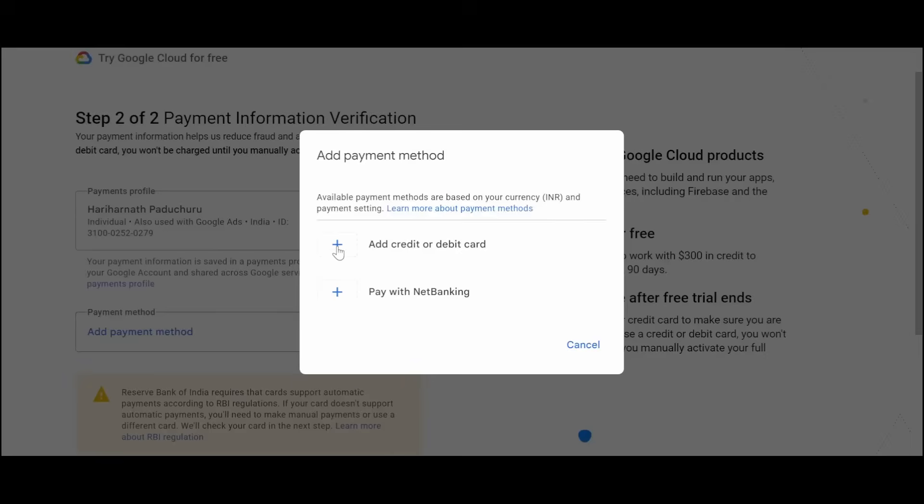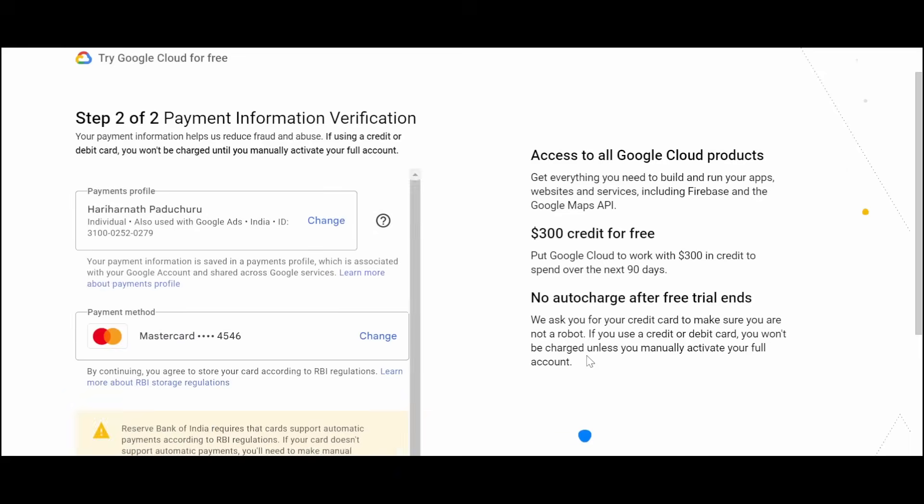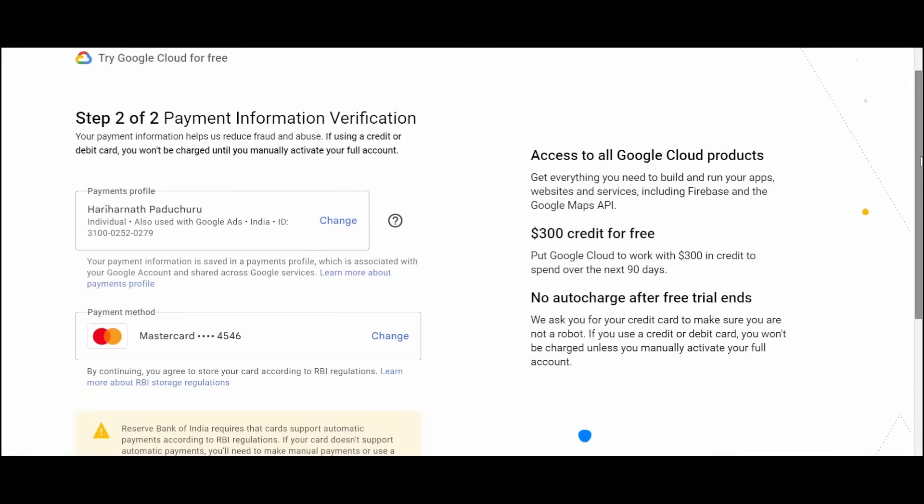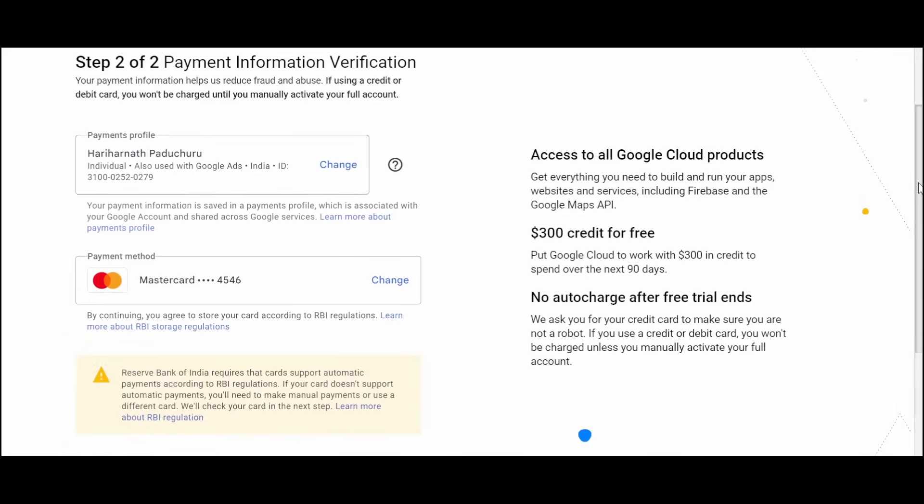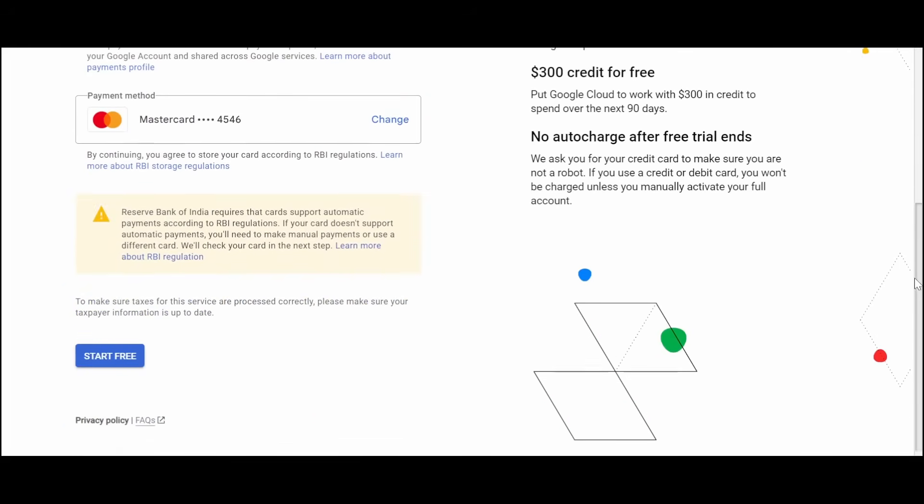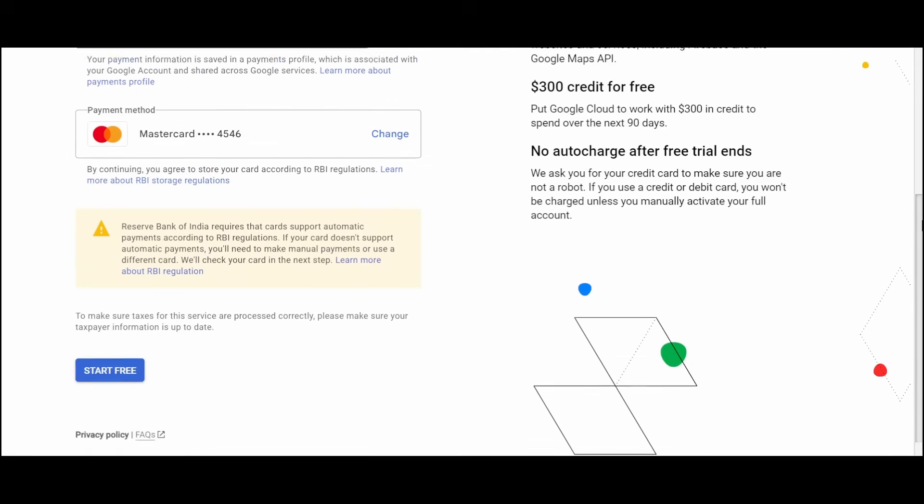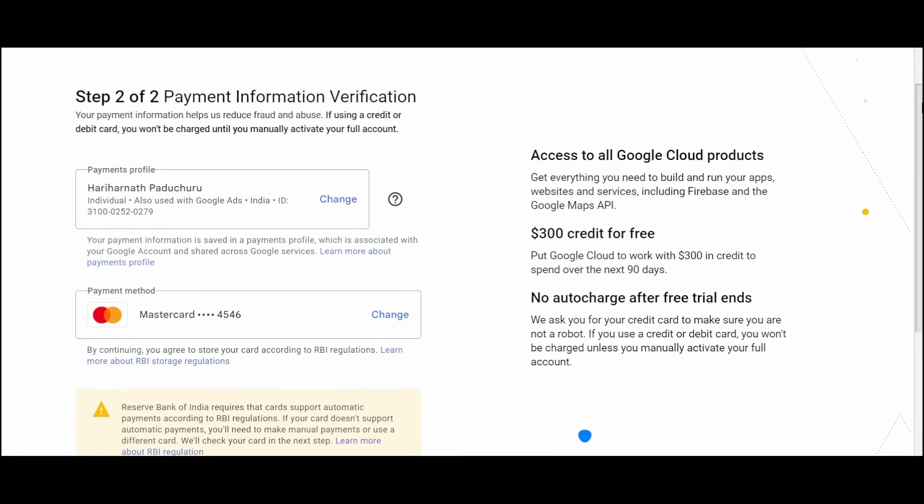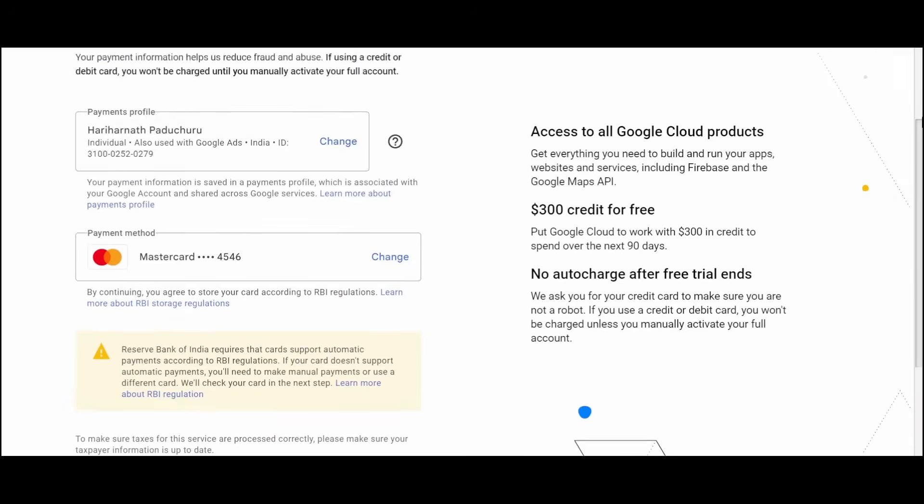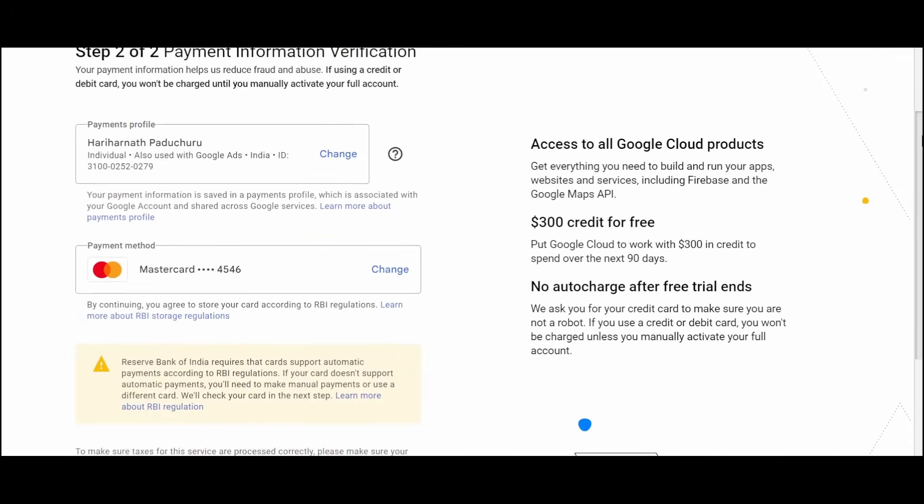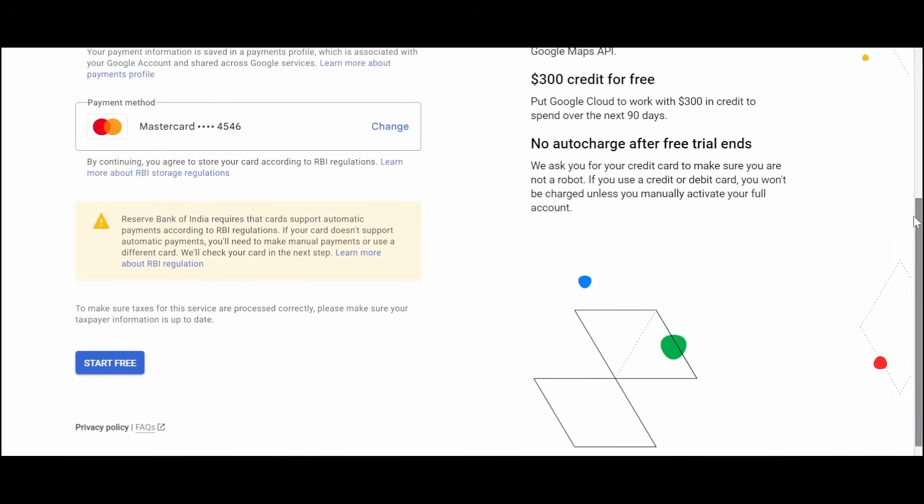Now I have entered the credit card details and it will charge two rupees, and it will again revert back the two rupees. You can click on start free. You need to verify this by finishing this transaction.